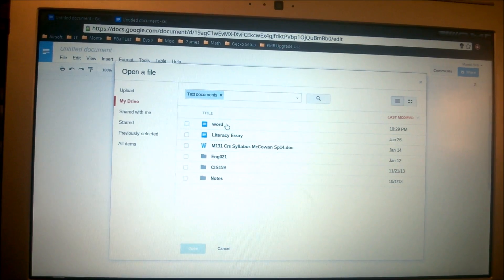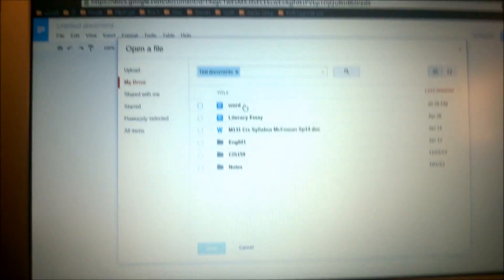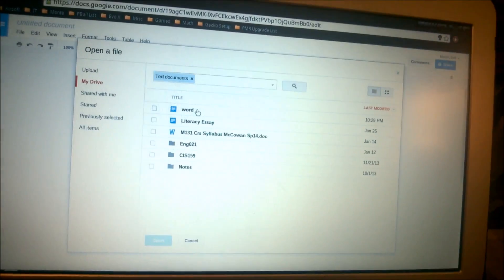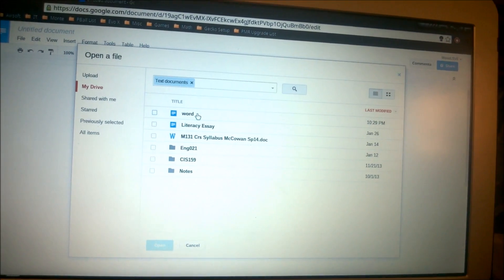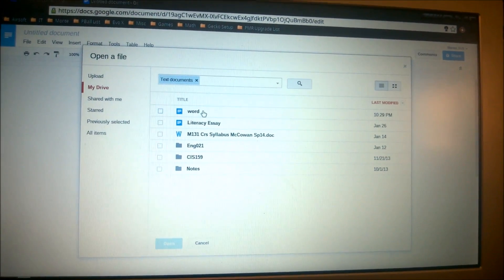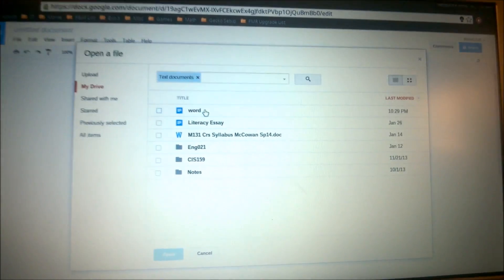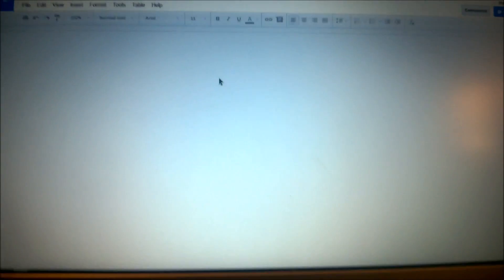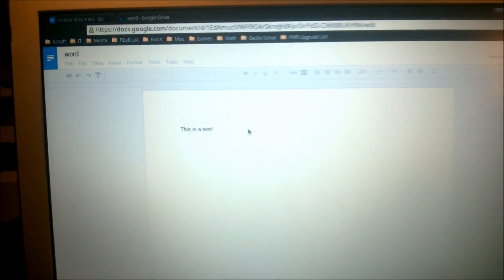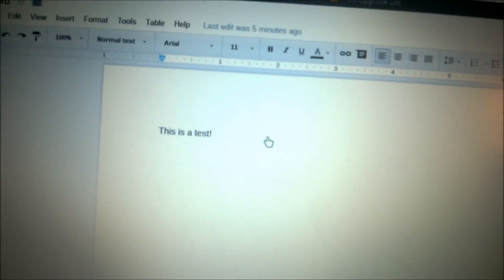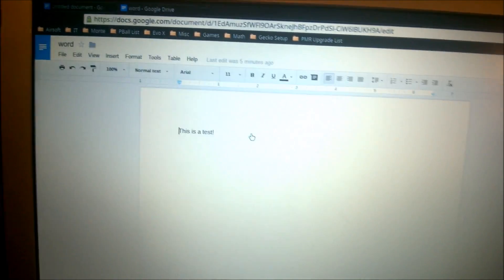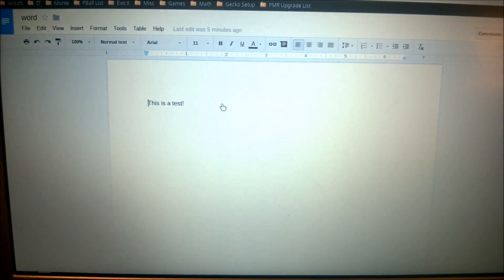I already created a test document here in the .docx format, which is from Microsoft Word. So we're just going to double-click on that — I did put some text in there to see if it'll work. And there it is: 'This is a test.' That's basically how you open up a Word document through Google Docs.